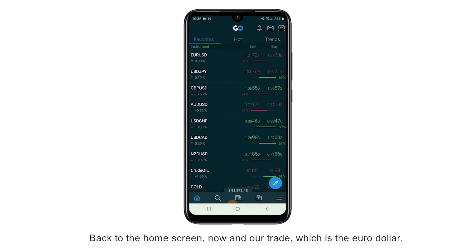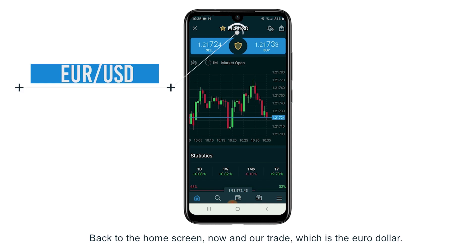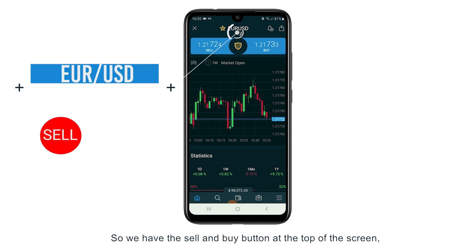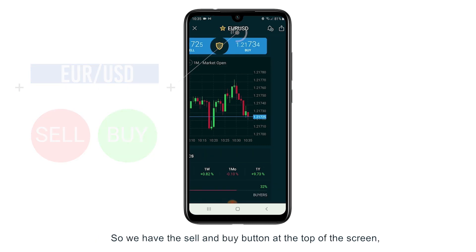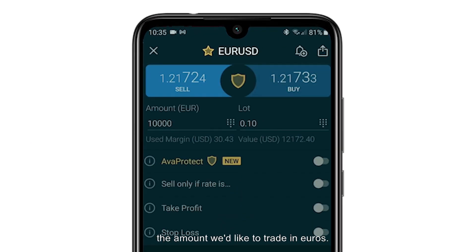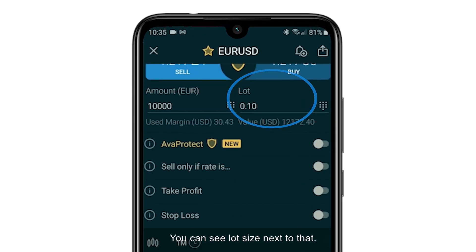Back to the home screen now and our trade which is the euro dollar. We have the sell and buy button at the top of the screen, the amount we'd like to trade in euros, and you can see the lot size next to that.